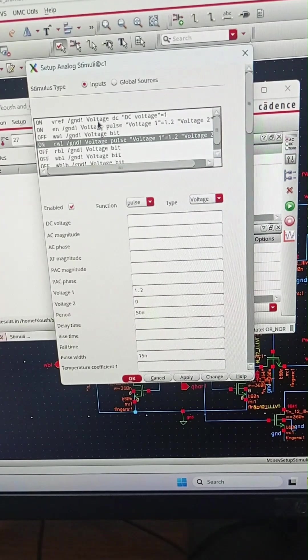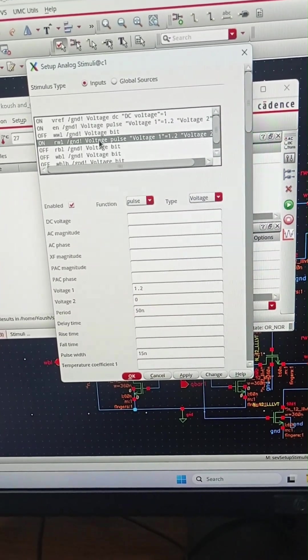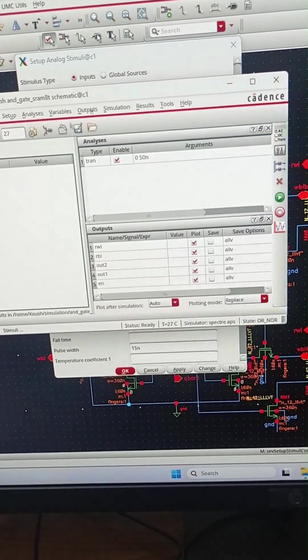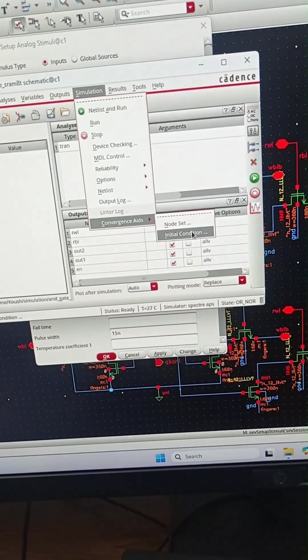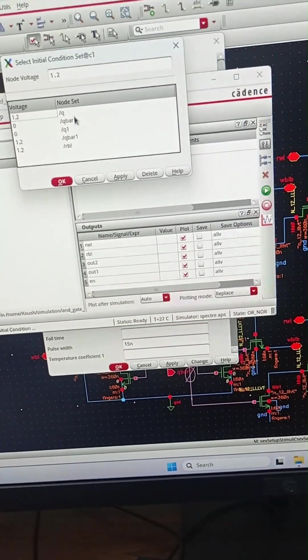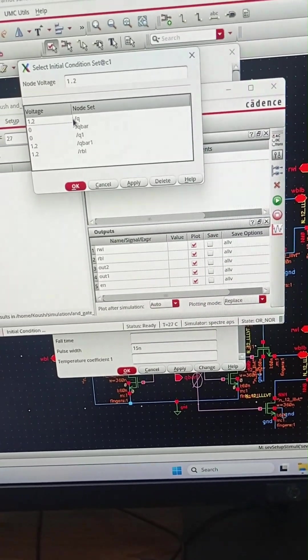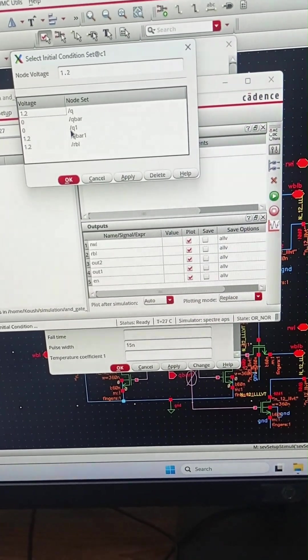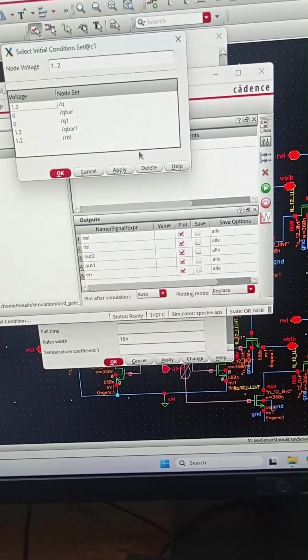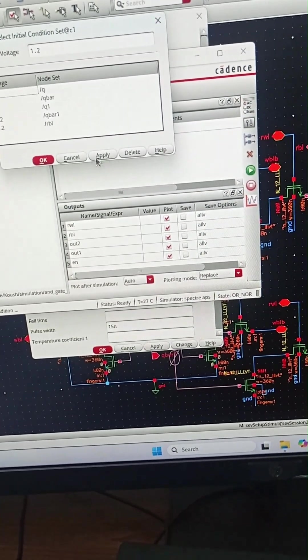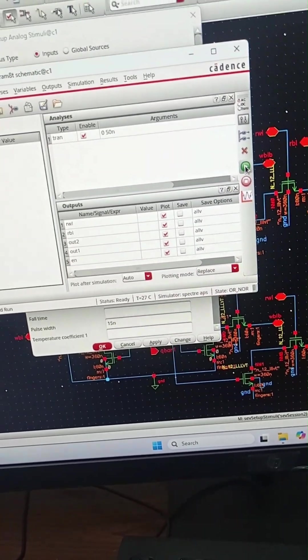The read word line is given like a pulse and V reference is a DC voltage. These are the convergence aids. In the first condition we have one input Q as high and the other input Q1 is low.